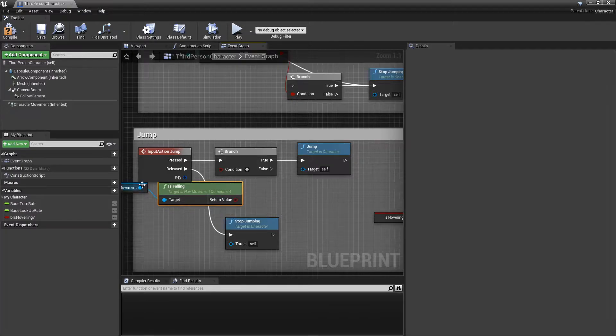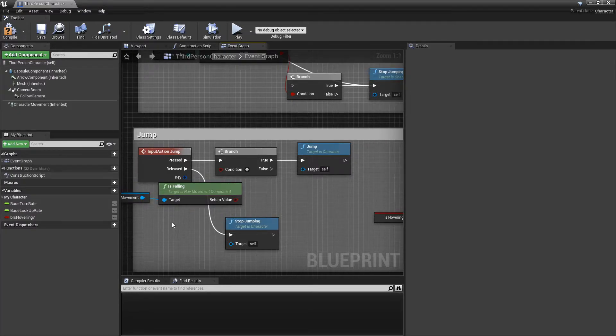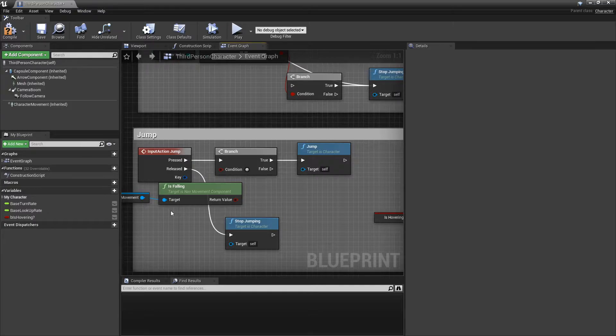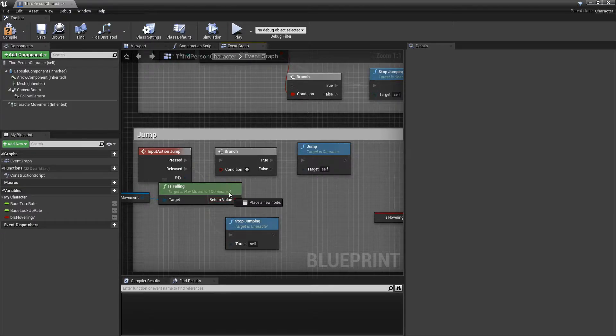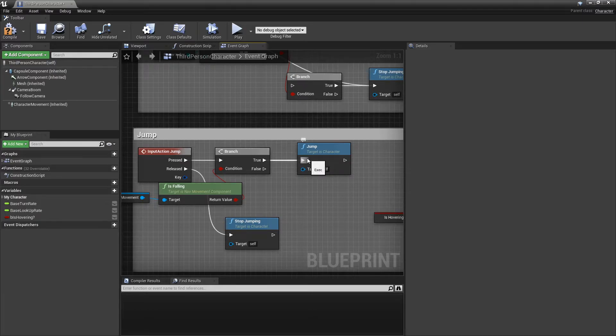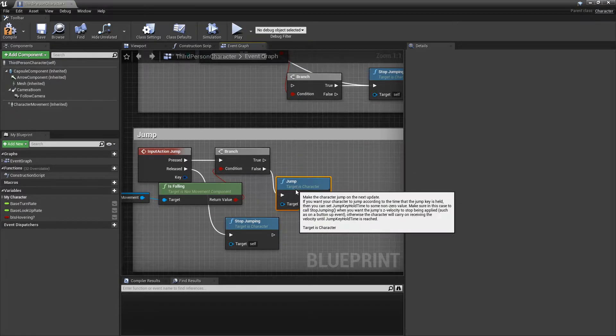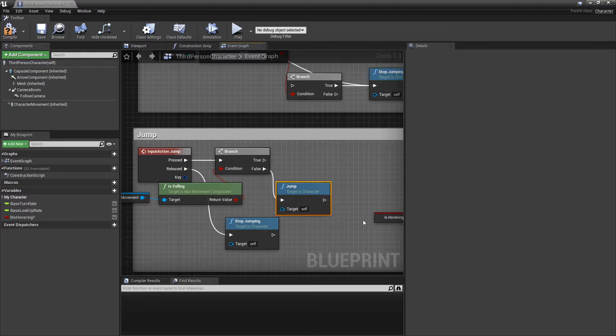This is going to be the toggle from Rayman 3 rather than the hold from Rayman 2. So if he's currently not falling, we just jump like normal.